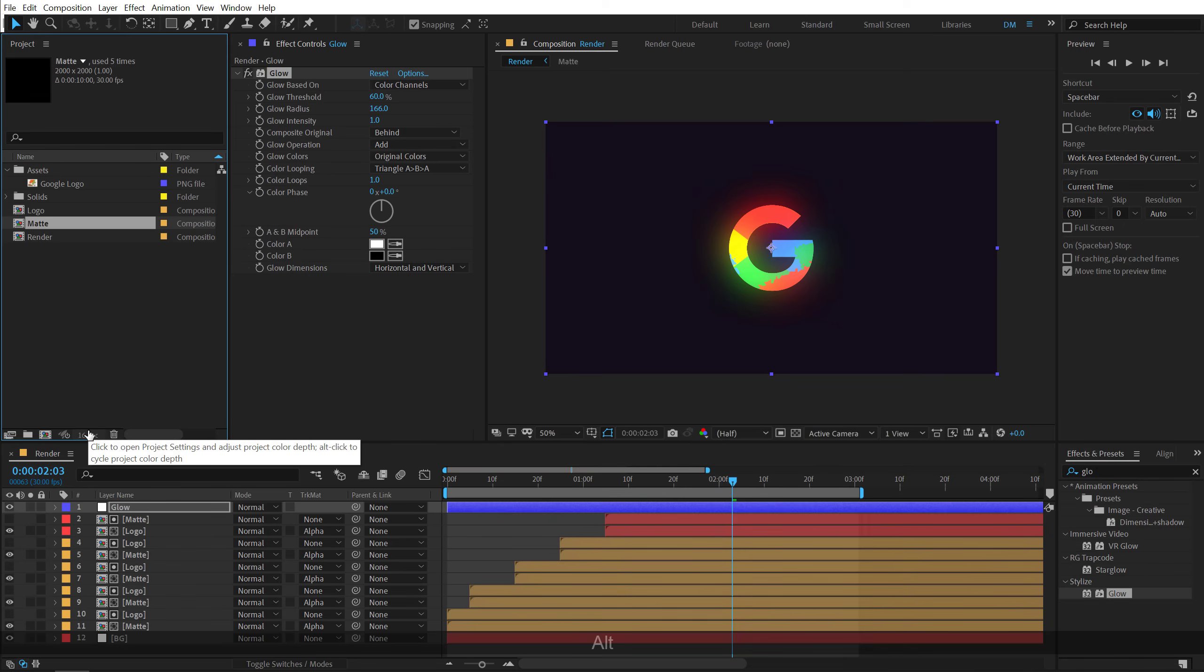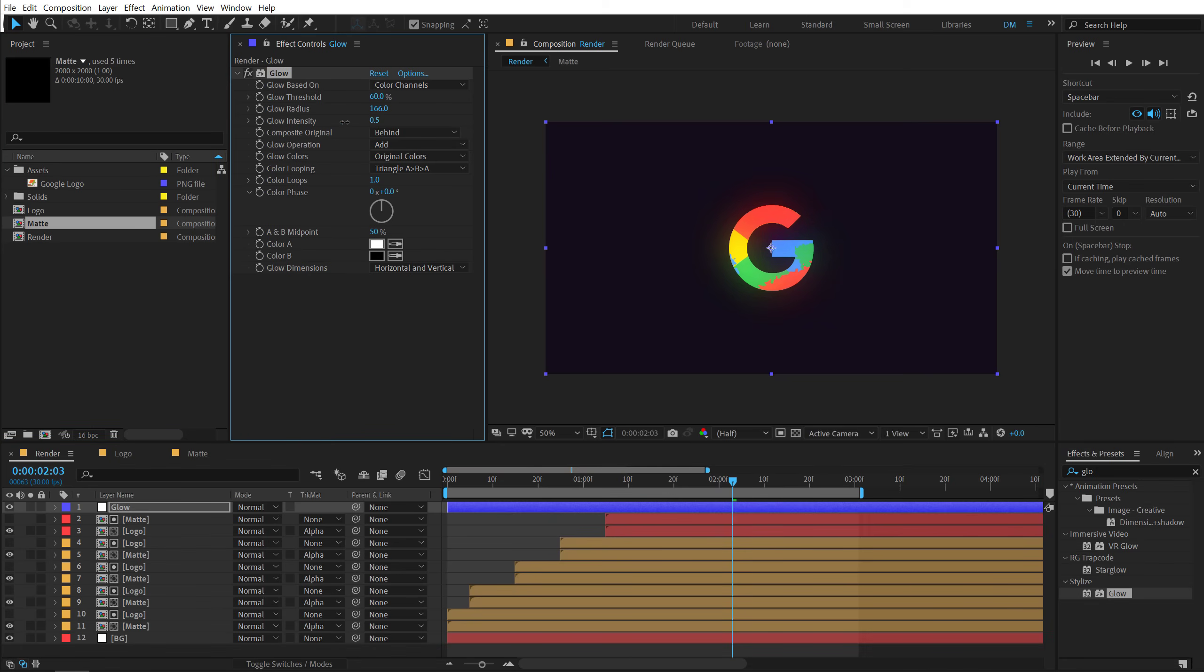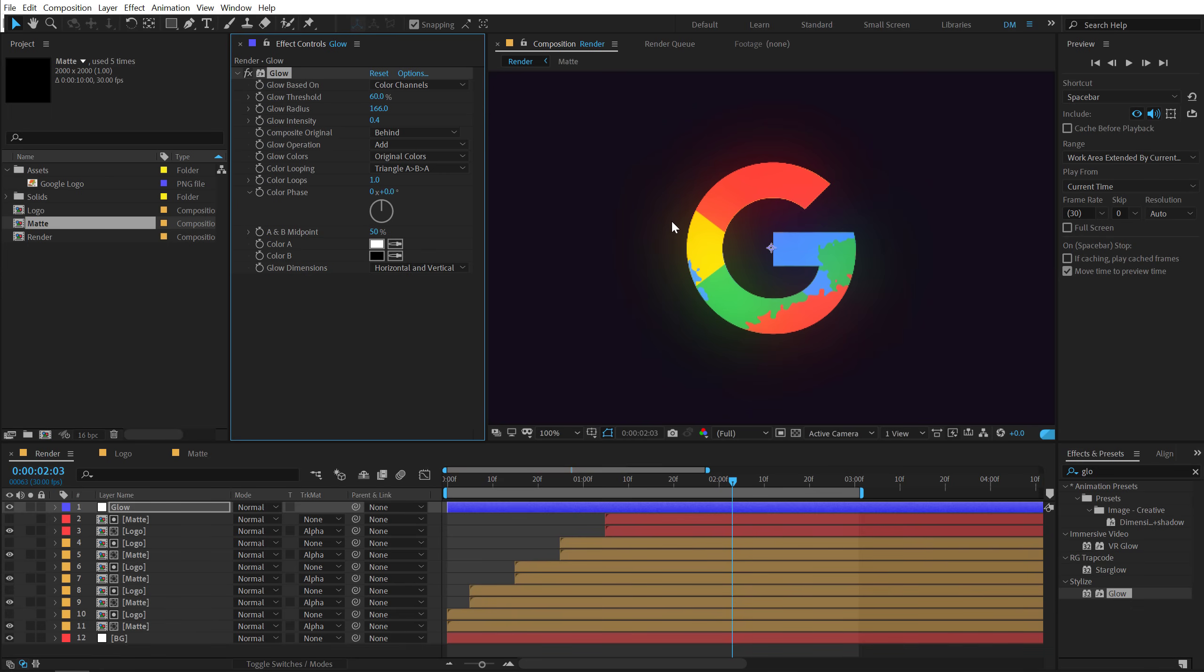Also make sure you're working on 16 bits. You can simply hold alt and click on this small button to switch from 8 bits to 16 bits. And let's bring down the glow intensity. I want it to be very very subtle. Looks very nice as you can see.